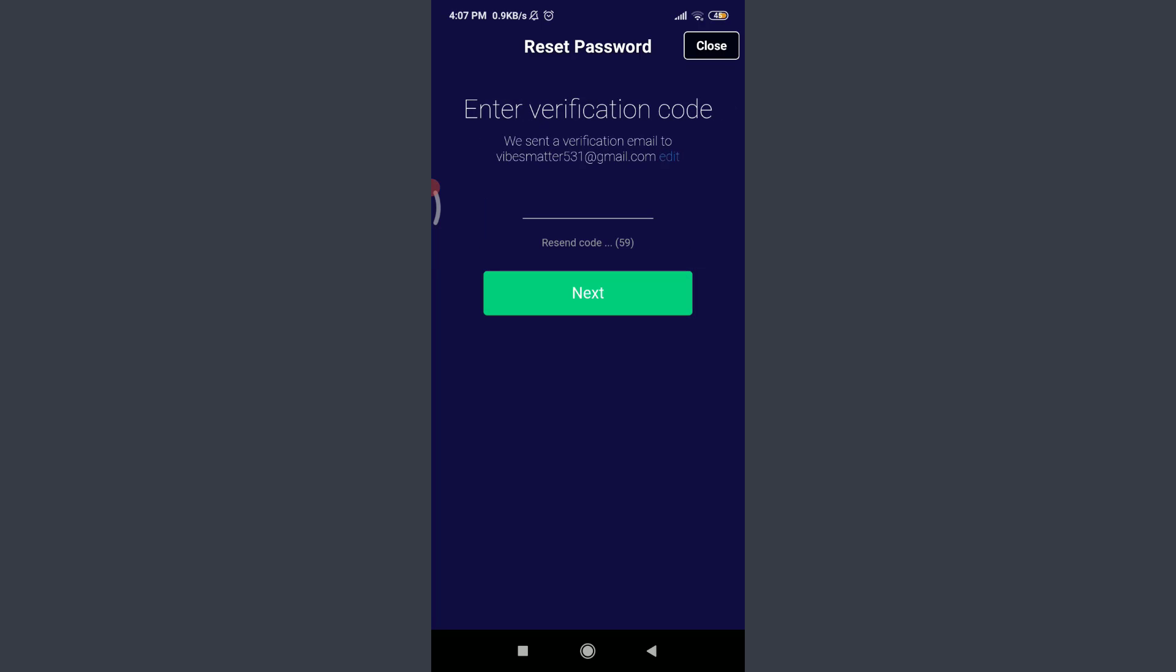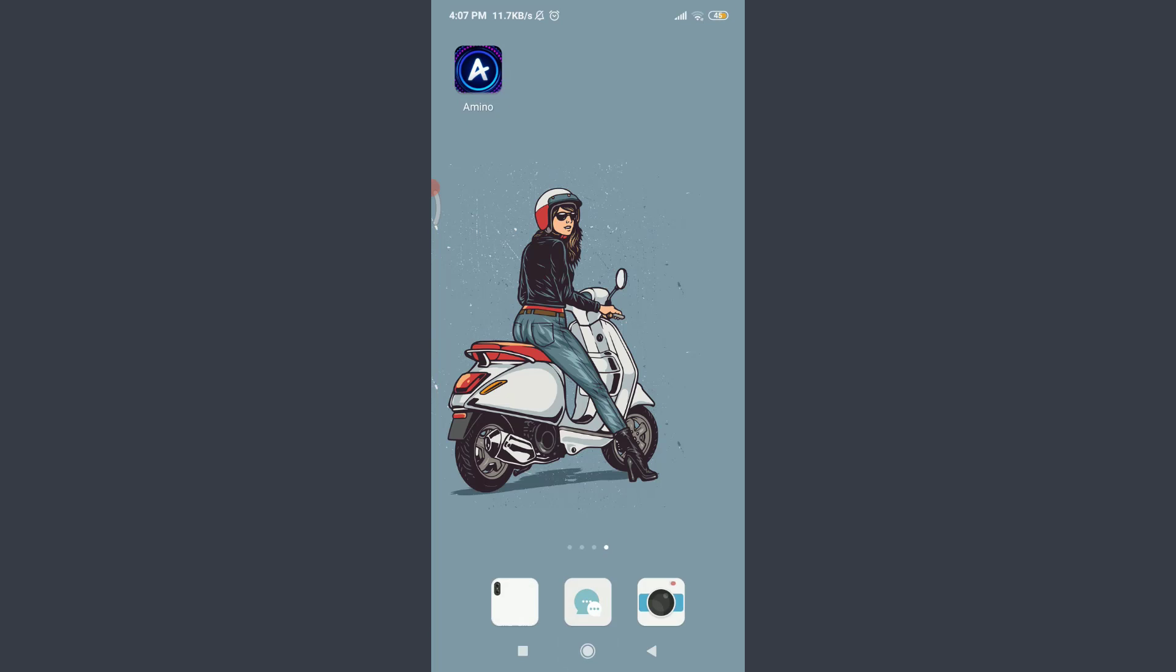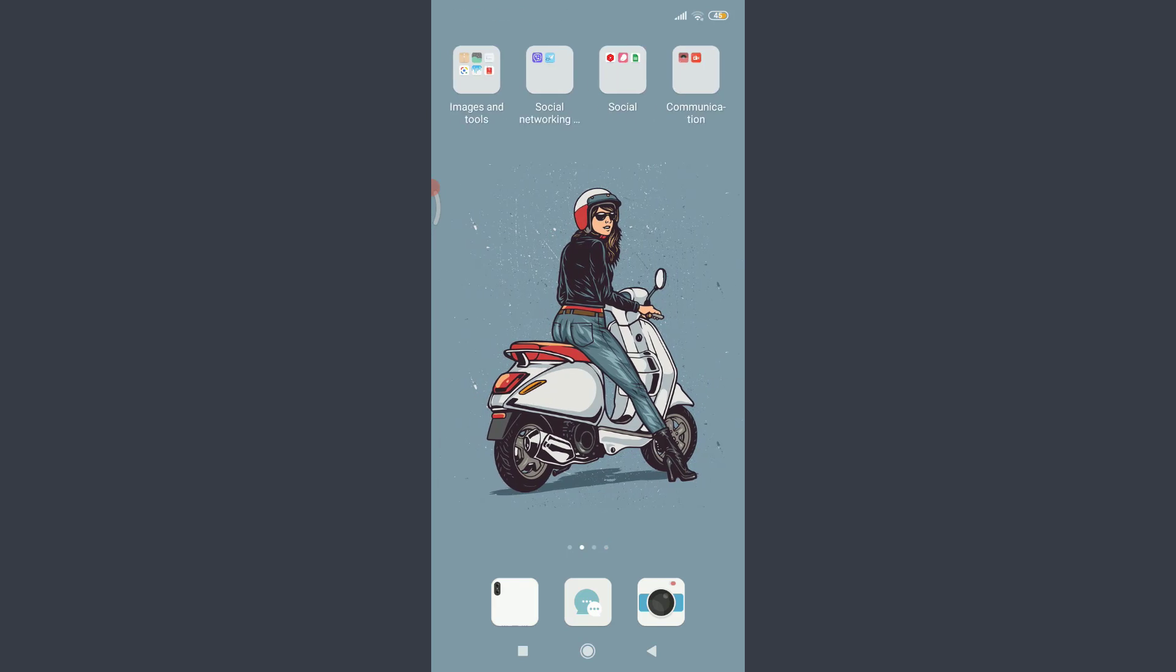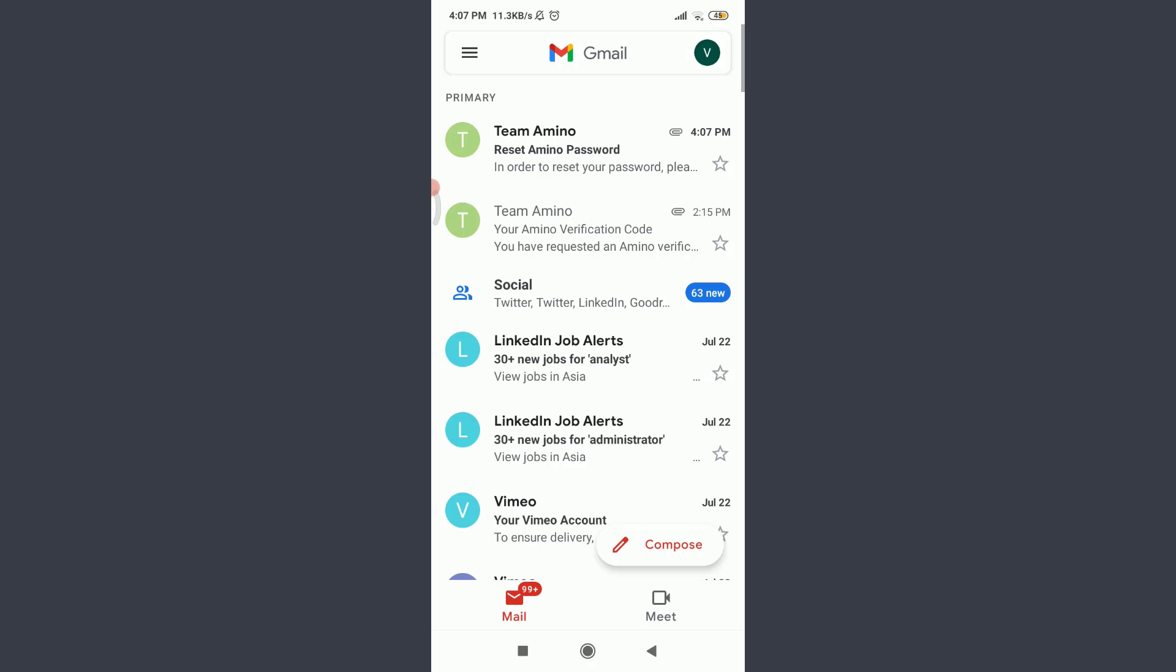You can see that they have just sent a verification code to our email account, so I'm going to go there and check it. You can also do the same. So yes, this is the home page of my email address, and on the top I do have a notification from the Amino app itself.